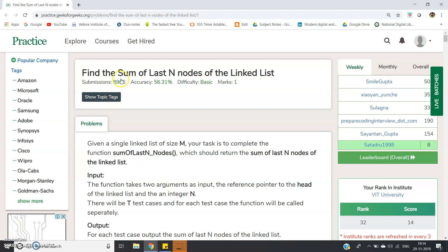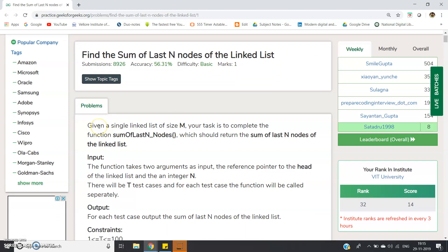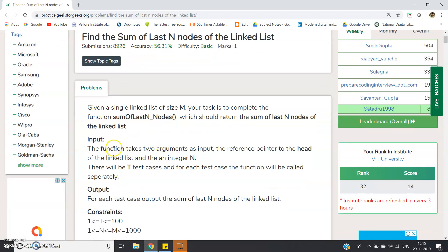In this video I am going to discuss another interesting problem on linked list, and that is: find the sum of last N nodes of the linked list. You will be given the head of a linked list and a particular number as an argument. From that number to the end, you have to sum all the node data and return that as a result. Given a single linked list of size M, your task is to compute the function sum of last N nodes, which should return the sum of last N nodes of the linked list.